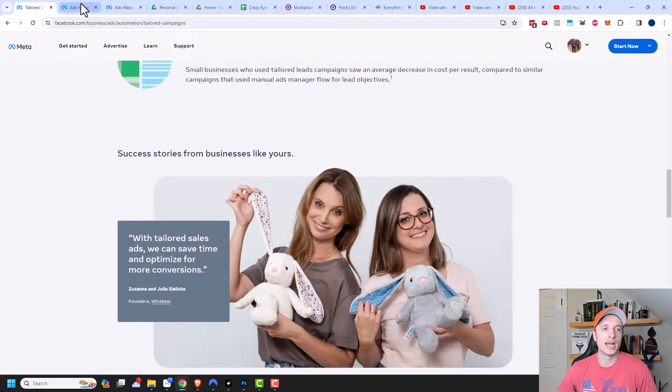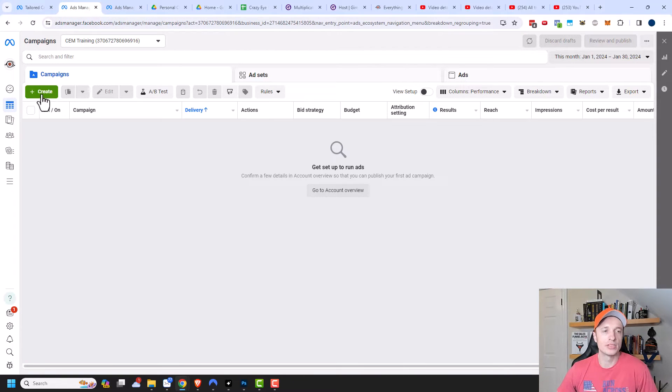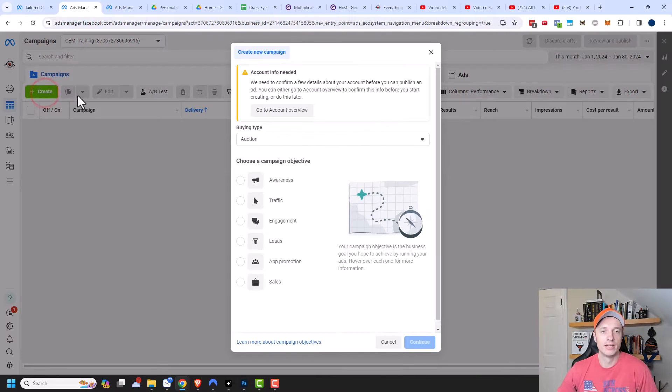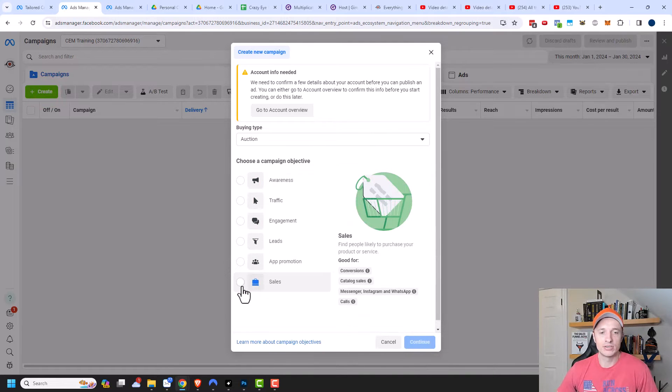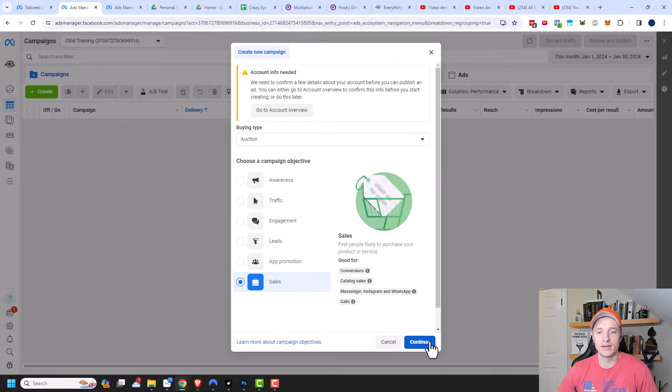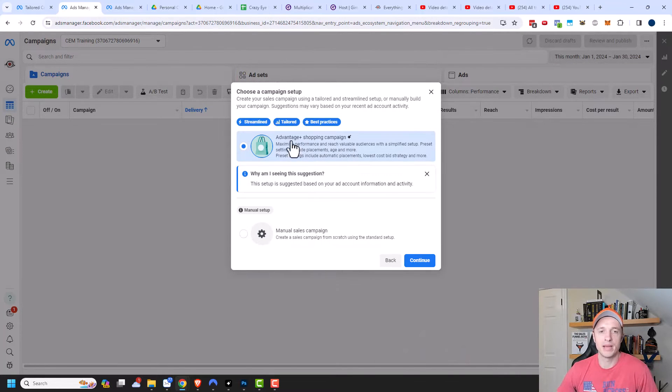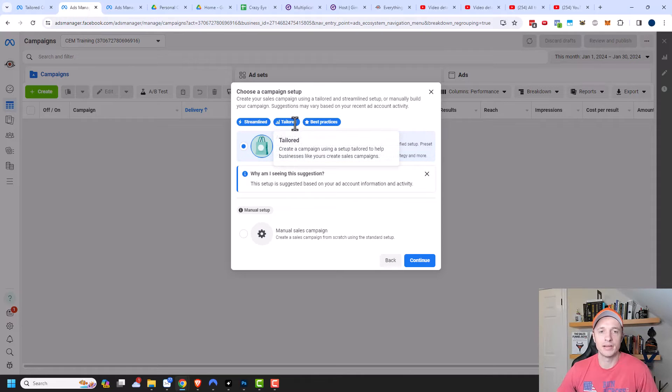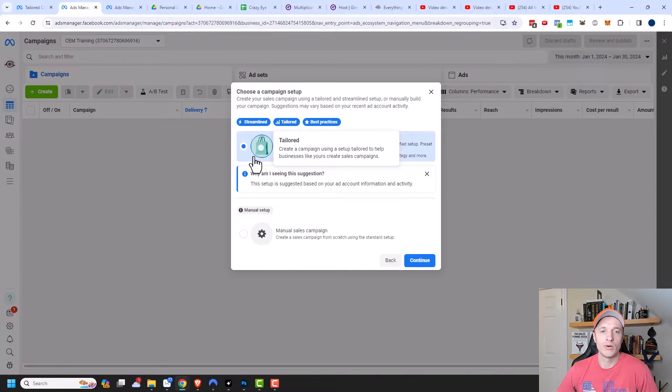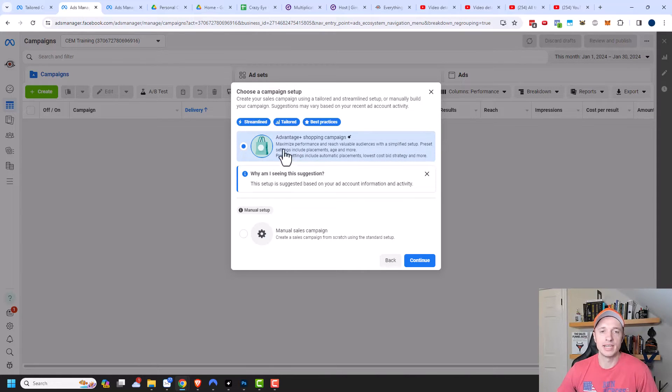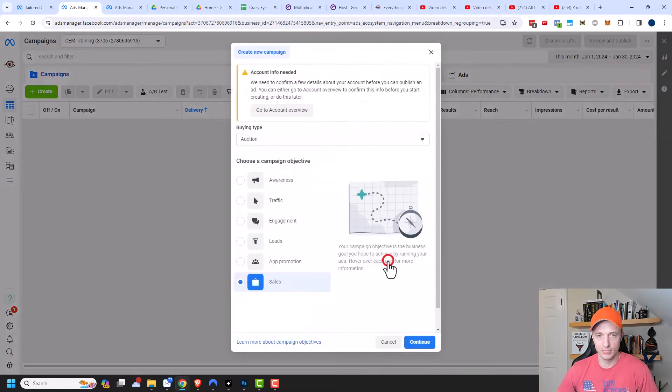But I'm going to go over to my ads manager now. And we'll go ahead and set one of these up. So I'm going to go ahead and click on create here. And then again, I only have access to the sales tailored campaign. So I'm going to click here and then click continue. And you can see that I have the advantage plus shopping campaign right here. And I can also see up here that it says tailored. And it says create a campaign using a setup tailored to help businesses like yours create sales campaigns. And so I want to go ahead and make sure that this option is selected in order to use the tailored campaign.